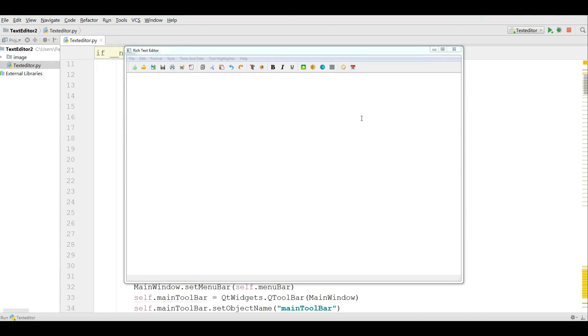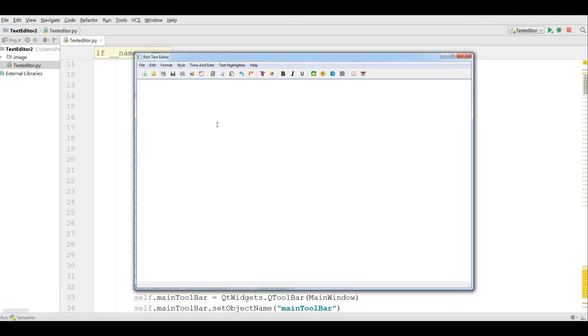Hello friends, I'm Parwiz and this is our fifth video in PyQt5 and QtDesigner making a text editor application. In the previous video we have covered how you can convert your UI file to Python file.